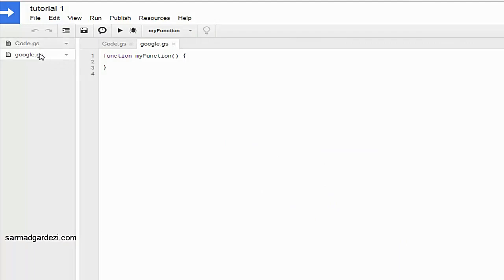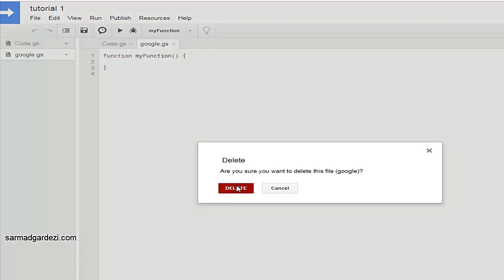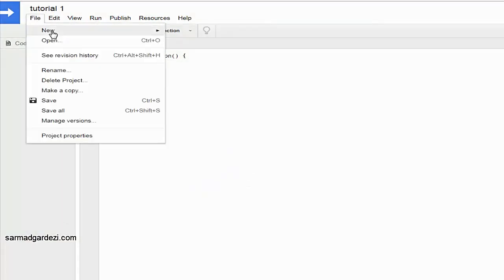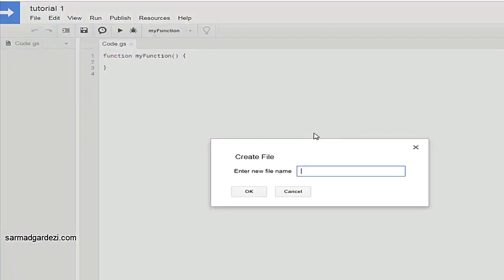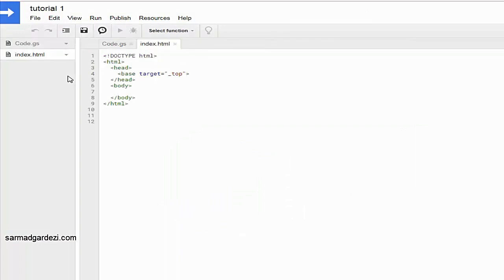These .gs files are used when you have two functions of the same Google Script — you can use multiple Google Script files. You can also delete, rename, and make a copy of files. Go to File > New > HTML File — here's the HTML file. You can name it whatever you want. I'm going to name it 'index.html' and the extension will be automatically added.